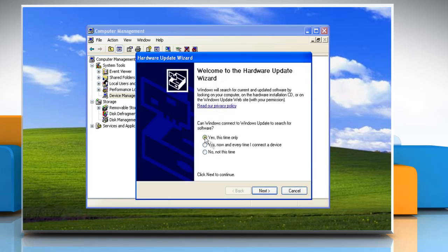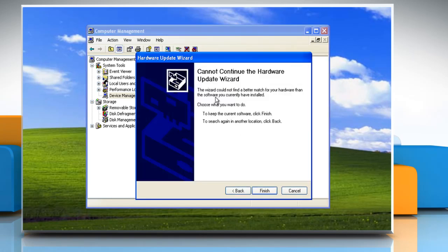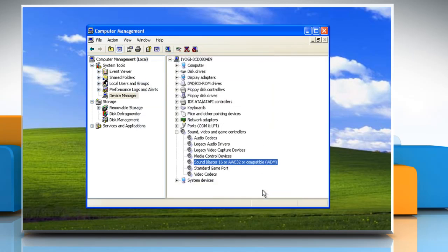Follow the Hardware Update Wizard to update the driver. If you get the message that the best driver is already installed, click Finish and then manually install the driver.